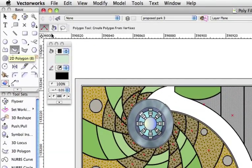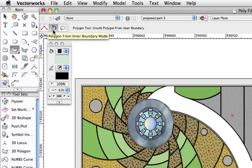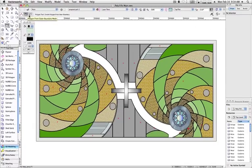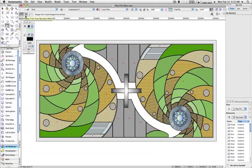However, most users aren't aware that the Polygon tool can also draw by inner boundary and outer boundary. These modes are used to create a polygon in the area covered by the edges and surface of one or more objects in top plan view.